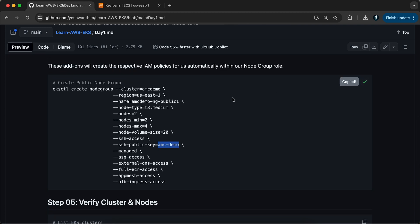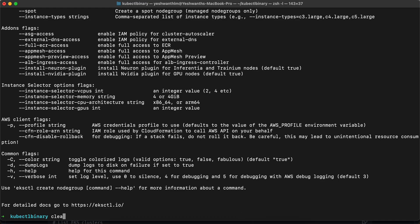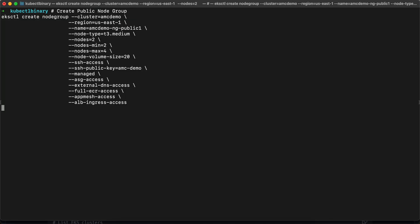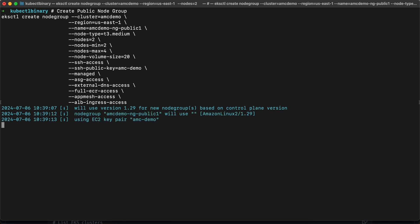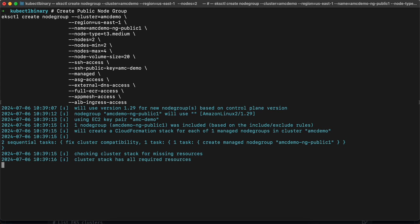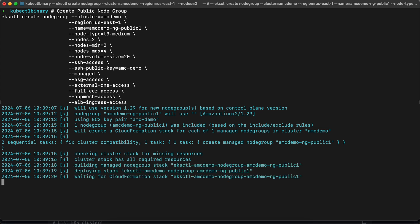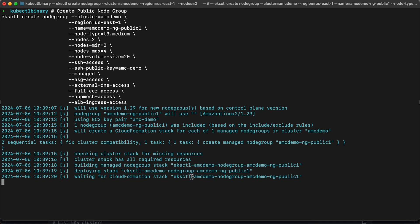Let's copy this command, go to the terminal, paste it, and hit enter. It will also take some time — should not take more than the cluster creation itself, probably a minute or two depending on your configurations. If you see here, it has created another CloudFormation stack named eksctl-node-group-amcdemo-ngpublic1, which is the node group name we provided.